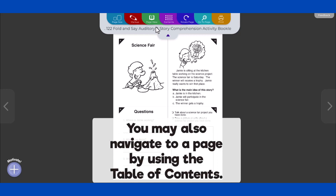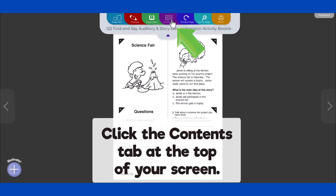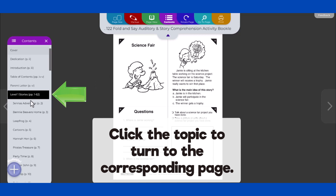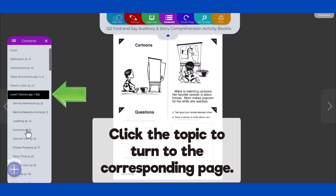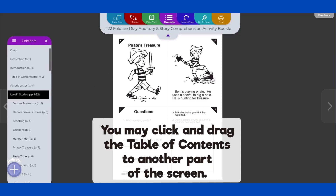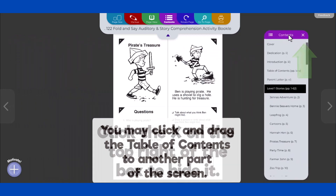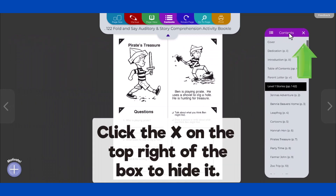You may also navigate to a page by using the Table of Contents. To access the Table of Contents, click the Contents tab at the top of your screen. Click a topic to turn to the corresponding page. You may click and drag the Table of Contents to another part of the screen. Click the X on the top right of the box to hide it.